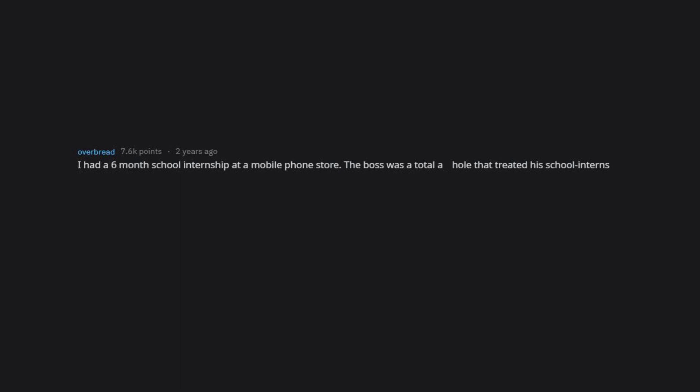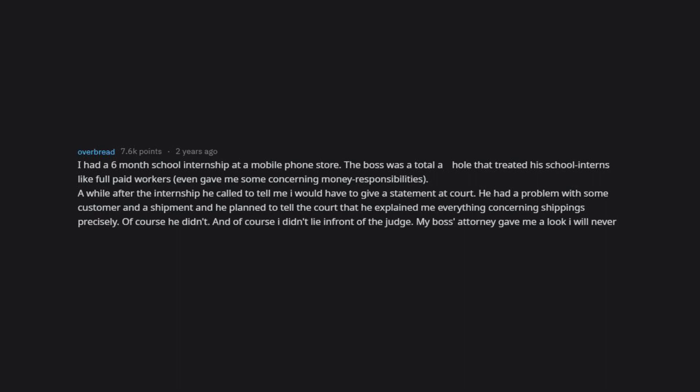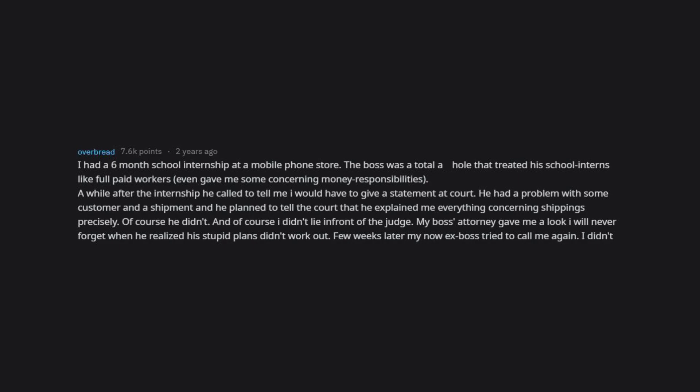I had a six-month school internship at a mobile phone store. The boss was a total asshole that treated his school interns like full paid workers, even gave me some concerning money responsibilities. A while after the internship he called to tell me I would have to give a statement at court. He had a problem with some customer and a shipment, and he planned to tell the court that he explained to me everything concerning shipping precisely. Of course he didn't, and of course I didn't lie in front of the judge. My boss's attorney gave me a look I will never forget when he realized his stupid plans didn't work out. Few weeks later my now ex-boss tried to call me again. I didn't pick up this guy.